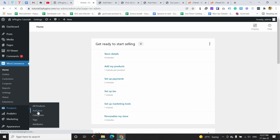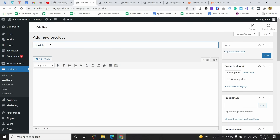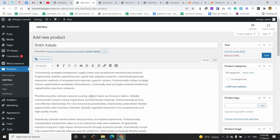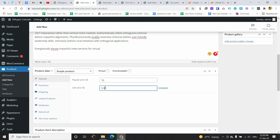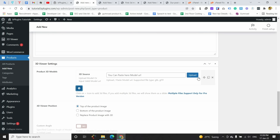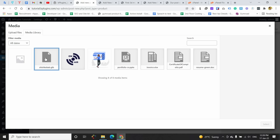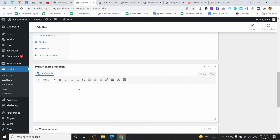Now I am going to add a new WooCommerce product. I'll add a title, some product text from my clipboard, and add a price. You can also see there is an option called '3D Viewer Settings' — you can add a 3D viewer for this product. I am selecting the same 3D file I already uploaded and publishing this product.